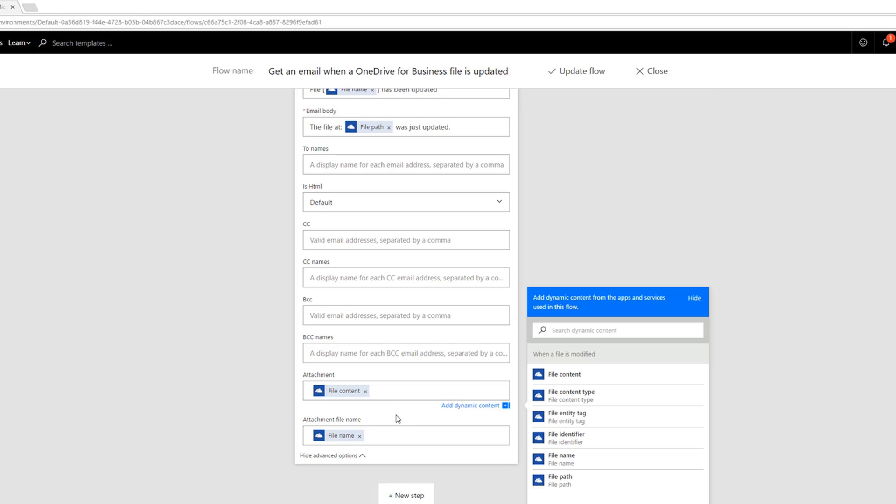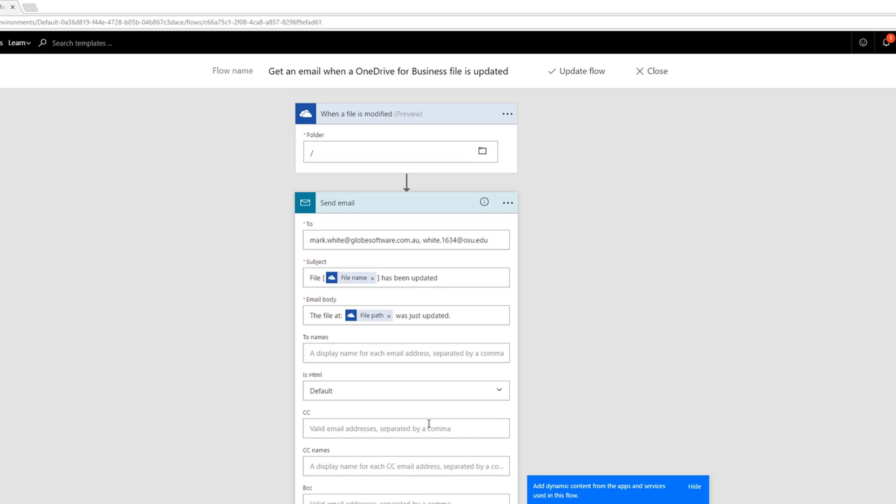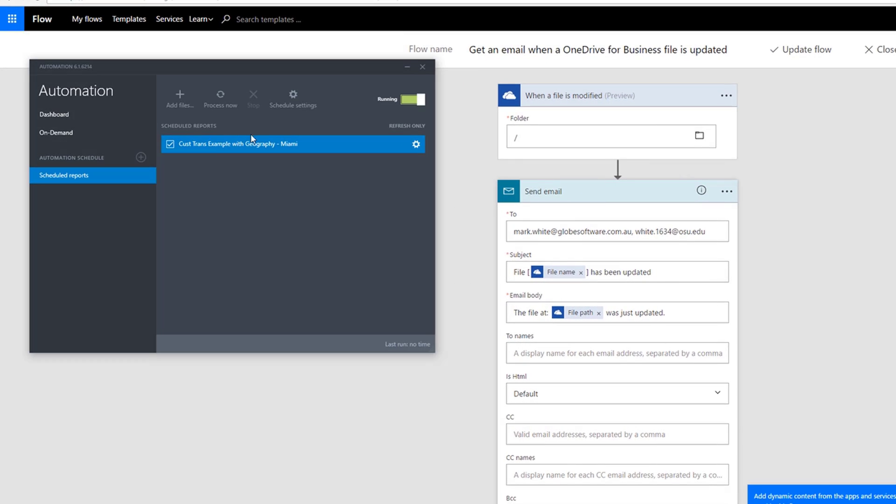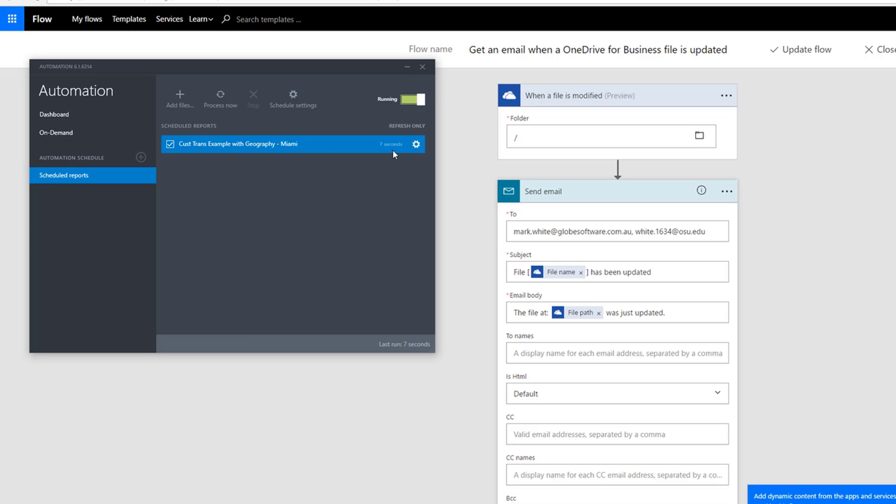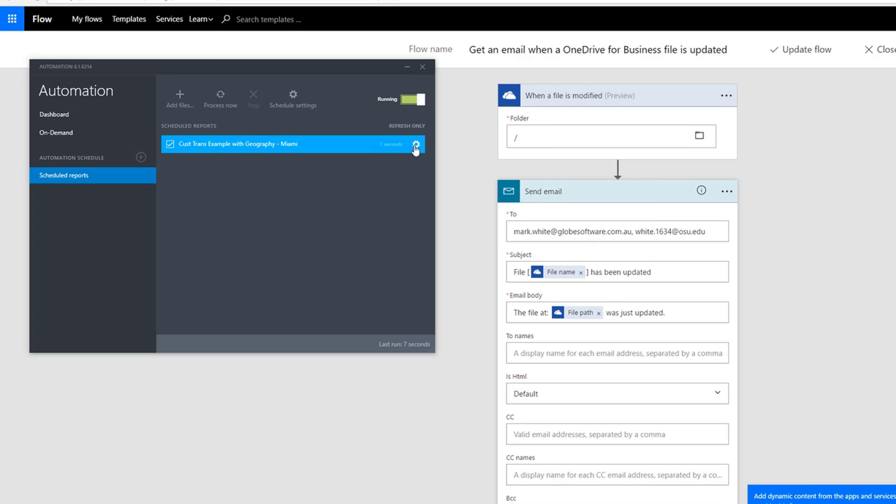I've got this configured, and what we can do now is go ahead and run the Atlas automation tool on demand. It'll process this refresh, bring in all of the new data. As soon as this is complete—took about seven seconds here—we can see that the refresh was done successfully. That file is now overwritten, therefore it's modified.